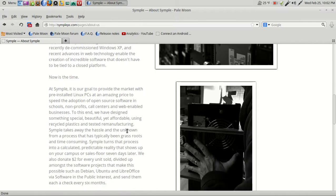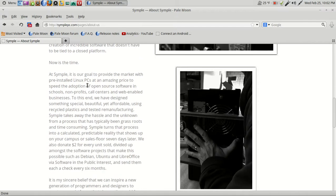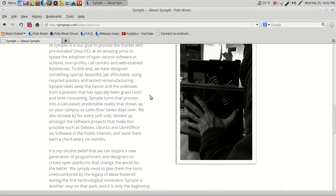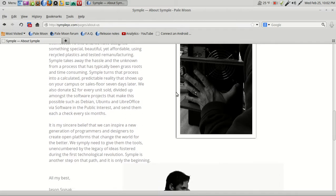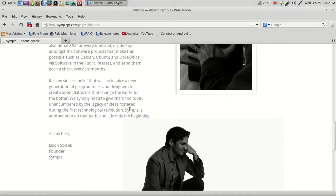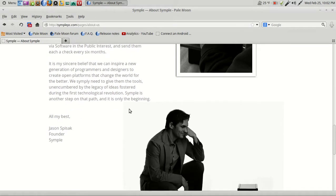At Simple, it is our goal to provide the market with pre-installed Linux PCs at an amazing price to speed the adoption of open-source software in schools, non-profits, call centers, etc. We also donate two dollars for every unit divided amongst the software projects that make this possible: Debian, Ubuntu, and LibreOffice.